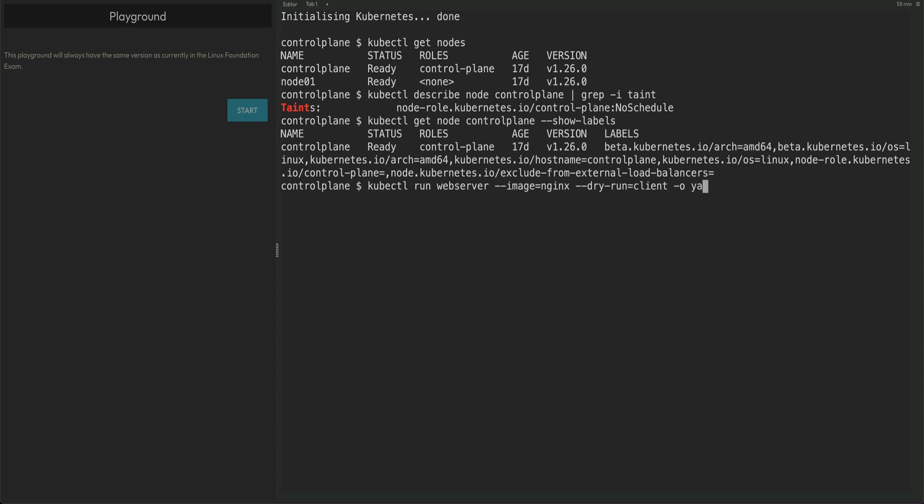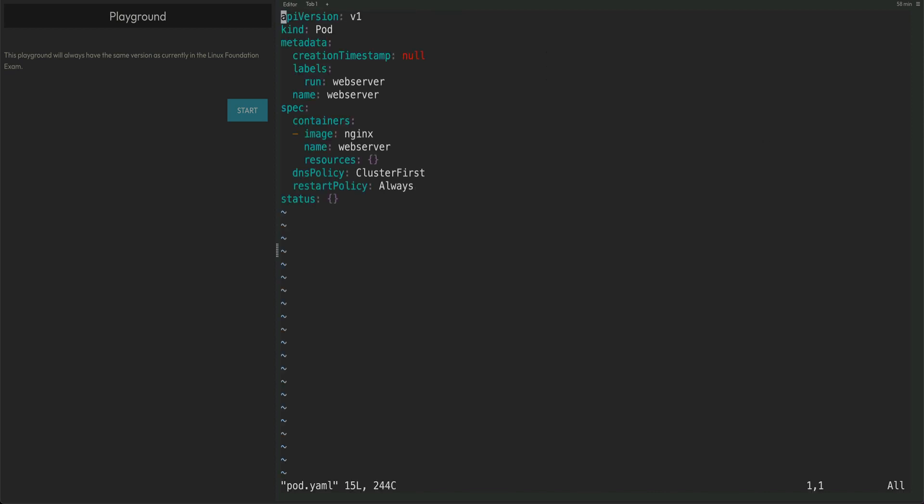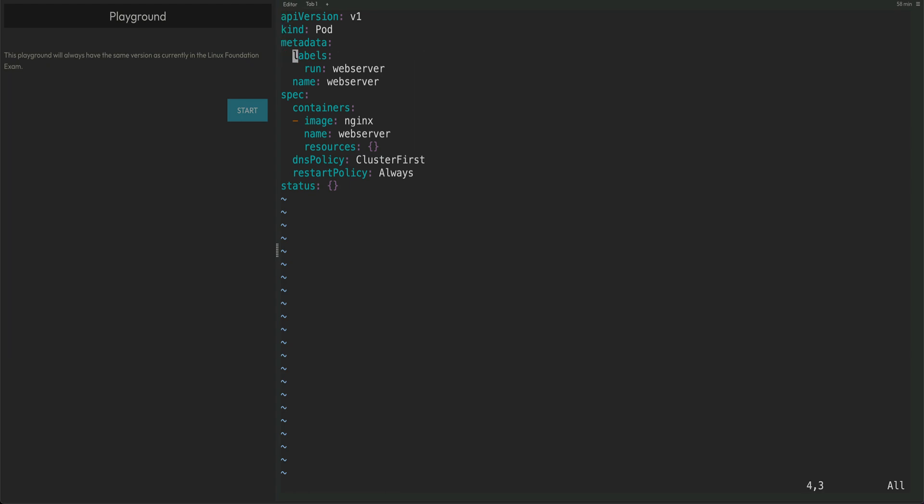I'm going to do kubectl and put it to pod.yaml. We'll open up pod.yaml and we'll get rid of things which we don't need. Creation time we don't need, leave the label as is, we don't need resources.